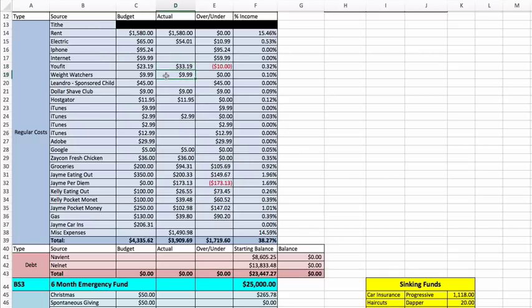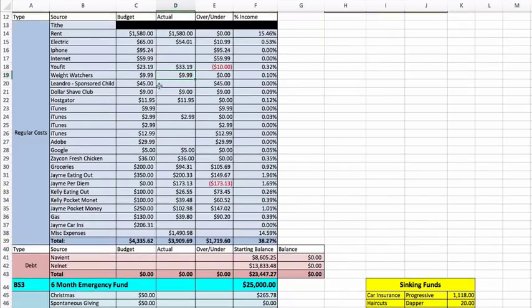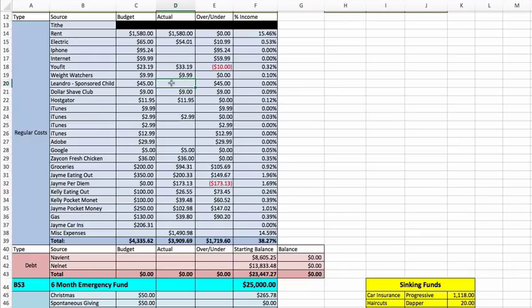Weight Watchers: I do get questions of why Weight Watchers is only $9.99. Well, my work pays for half of it. So they pay $10 and I pay $9.99 because the online fee is $19.99. Leandro, the boy that we sponsor, we haven't paid him yet.